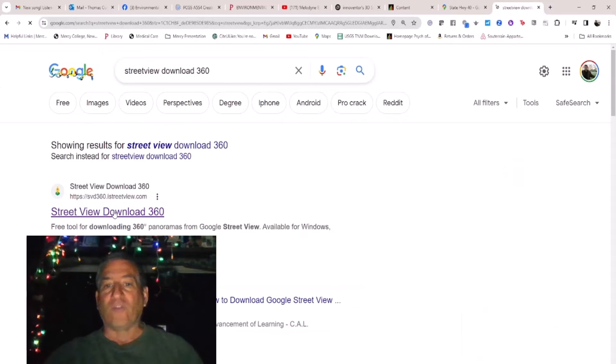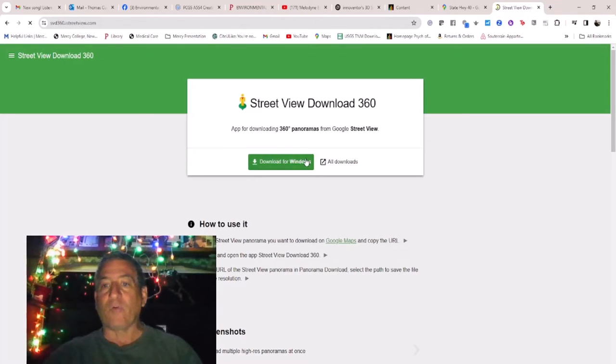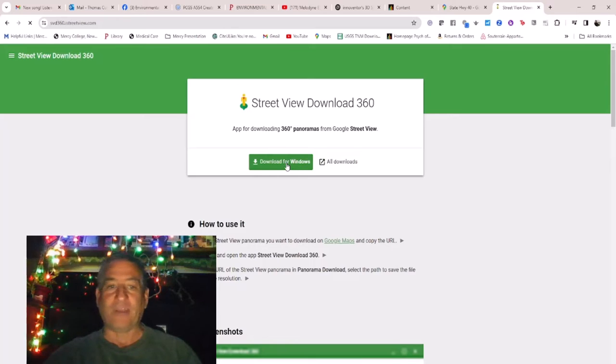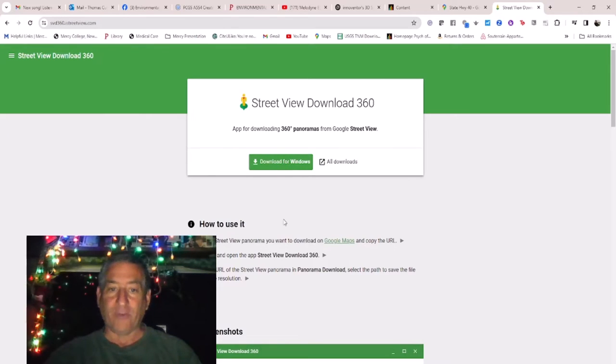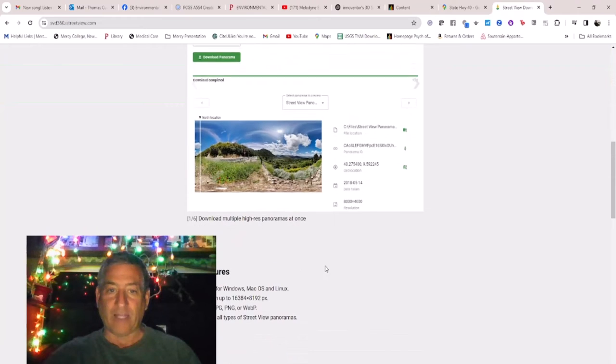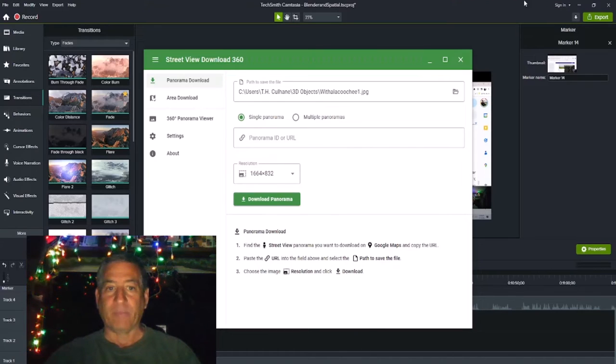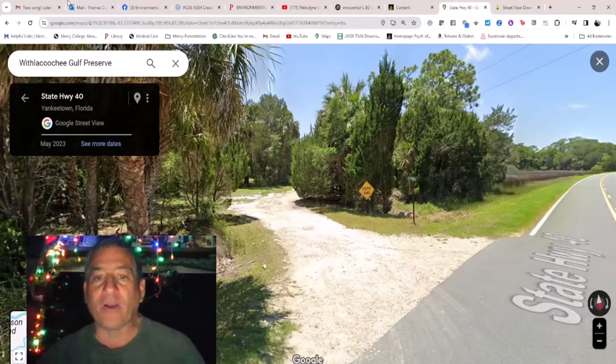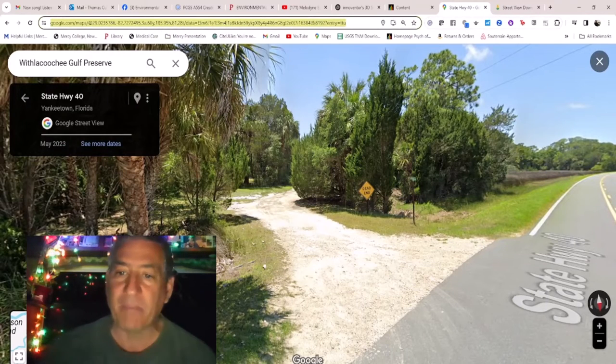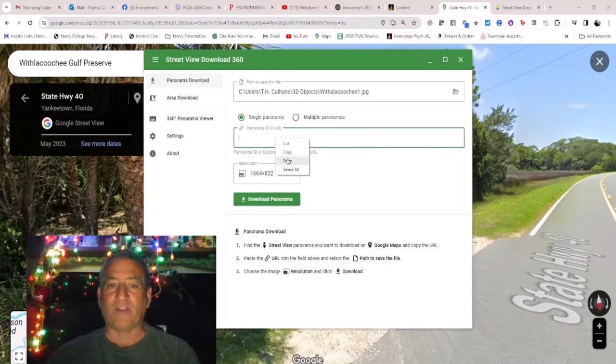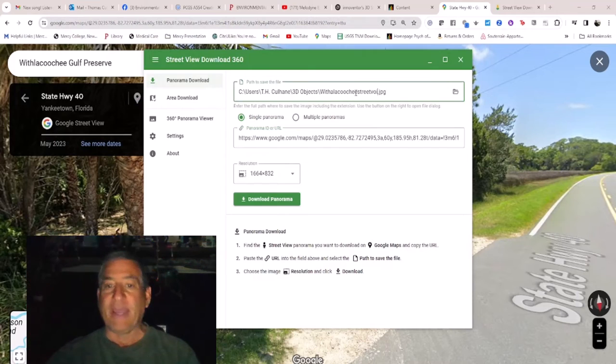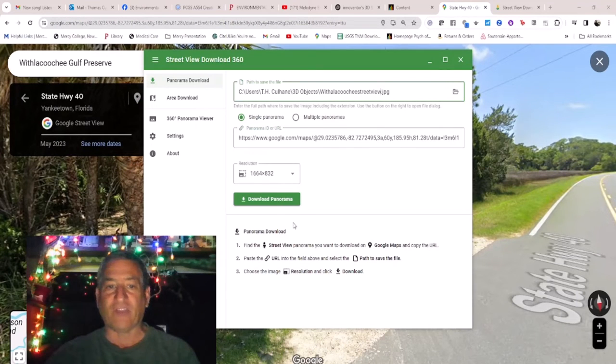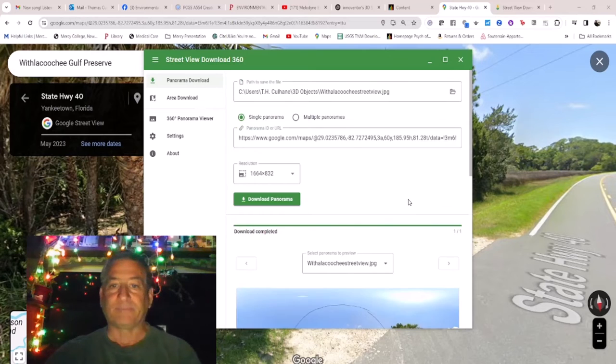To make a photosphere from this image, you will need the free program Street View Download 360, which you can get from https://svd360.istreetview.com. Install it and run it. Then you simply copy the URL from the Google Street Map image and paste it in the single panorama field and pick a folder to save to and give the image a name with the jpeg extension and hit download and you have it.